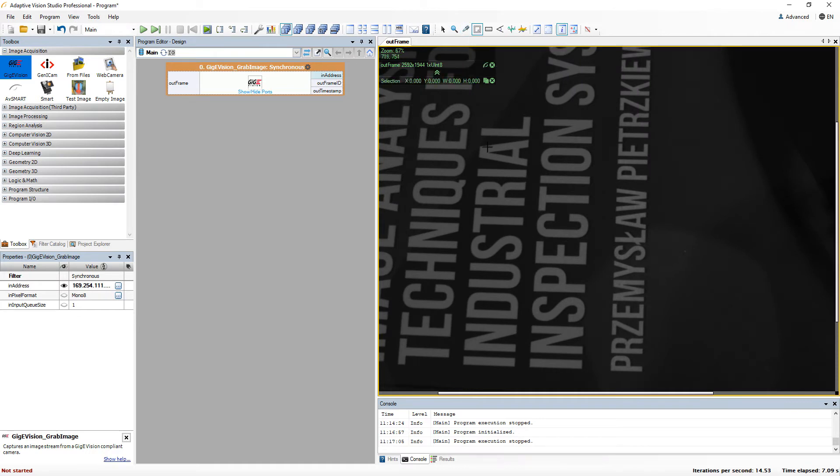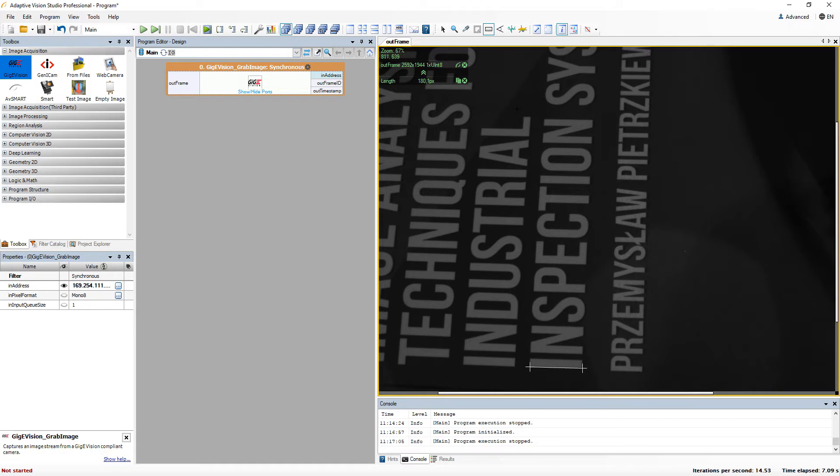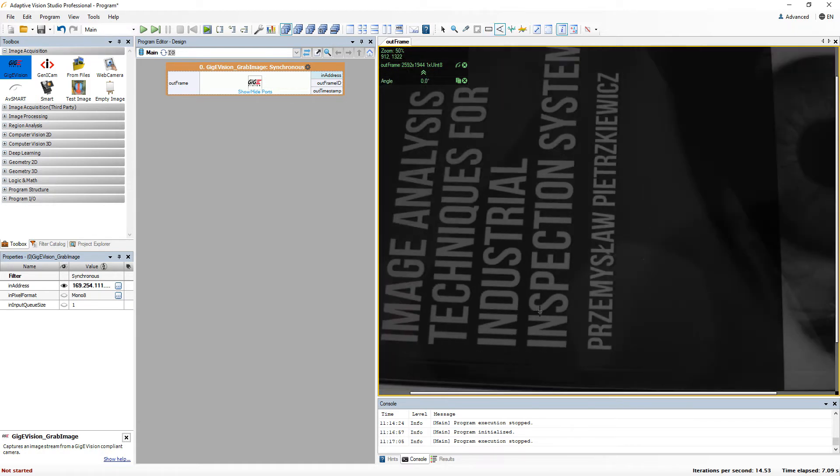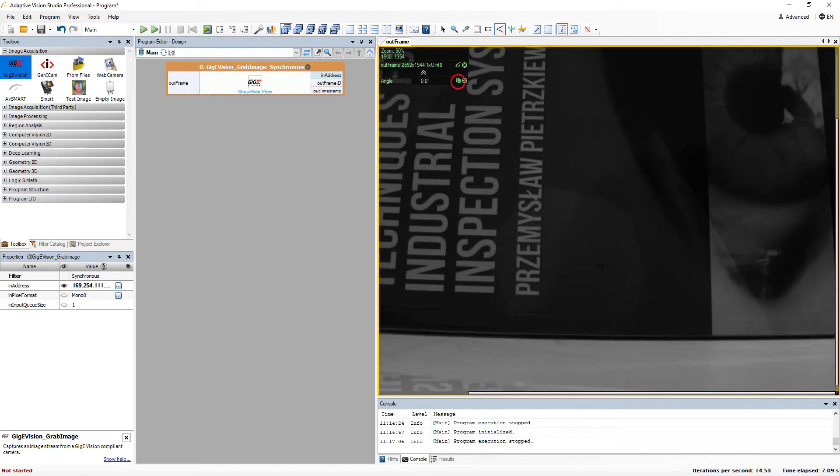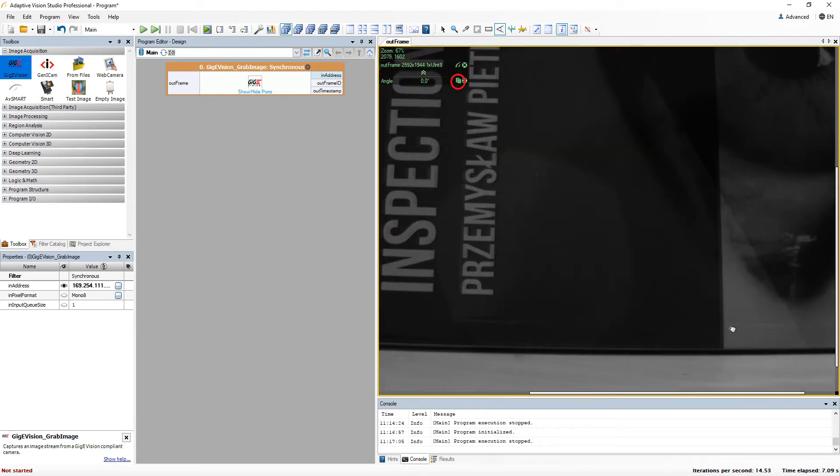There's also a tool that allows you to measure the size of the selected rectangle, the distance between certain points in the image, or an angle. Each of these tools have an option to copy the results to the clipboard.